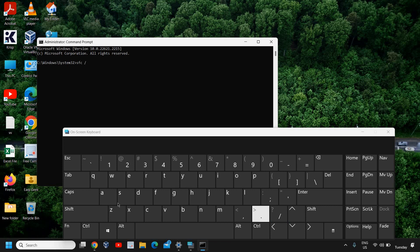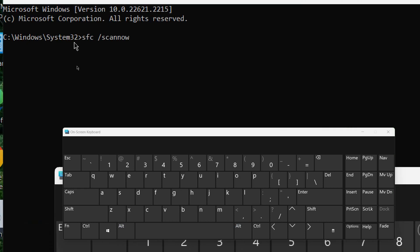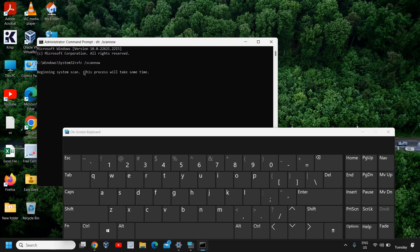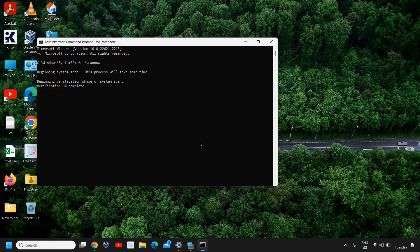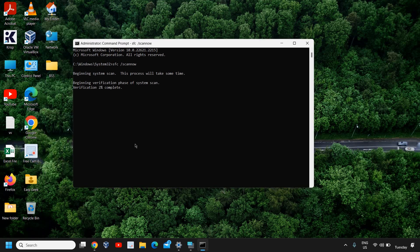Once it is opened, we need to type sfc space forward slash scannow. Once you have typed it, hit Enter and it will begin the system scan. If there is corruption or a driver issue, that will be fixed with this scan. Please don't forget to restart the computer and see if your keyboard is working fine on your Windows 11 or Windows 10 computer.